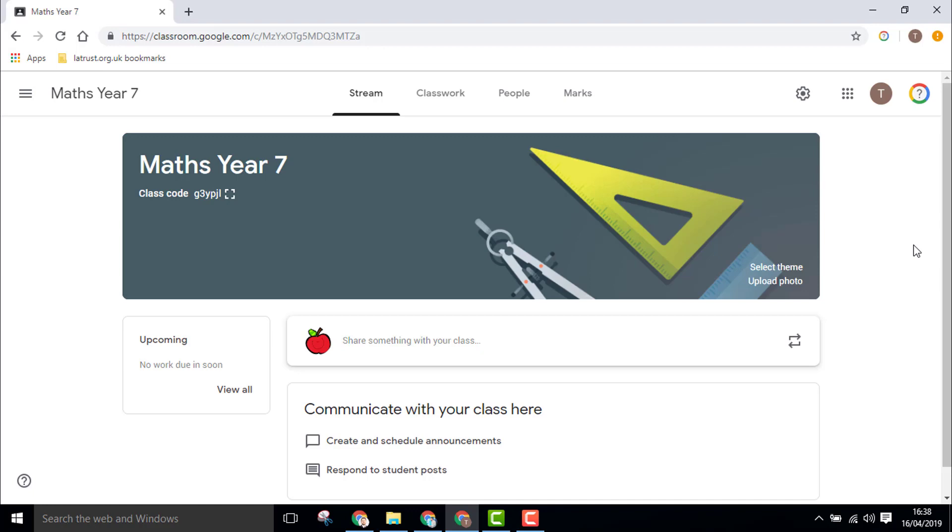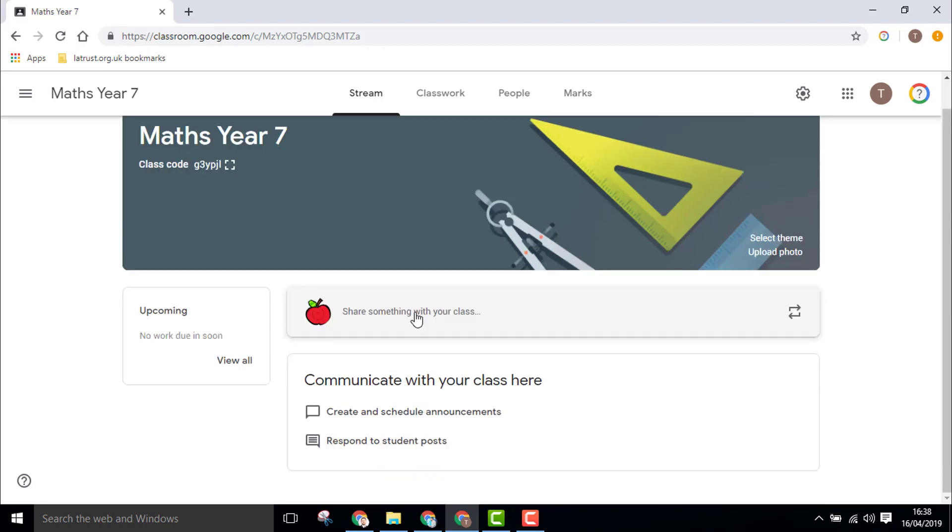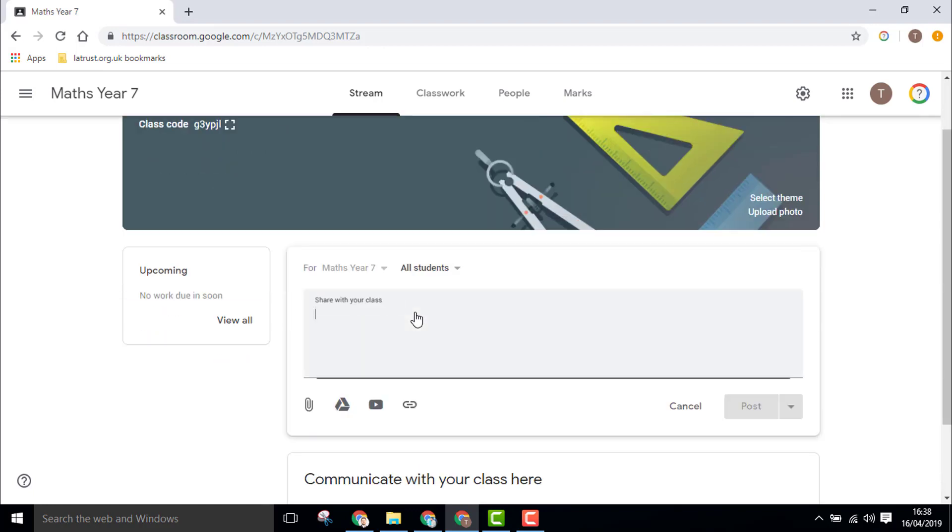The stream is the area in your Google Classroom where a lot of information and communication takes place. At the top of the stream you can see this option here to share something with your class. If you click here, you can start to type and share information with your class.